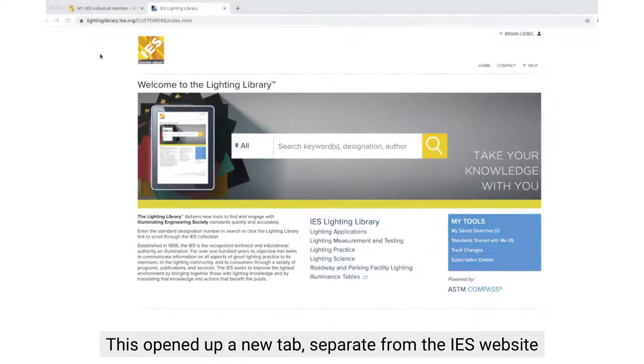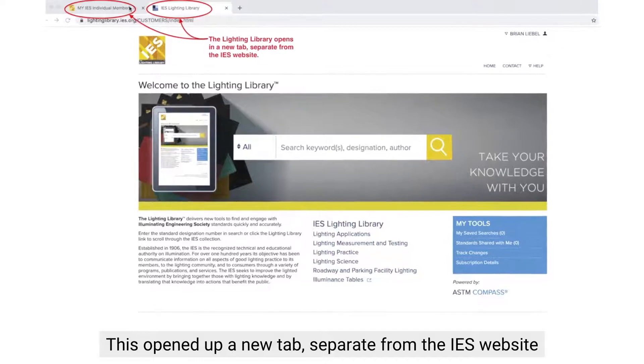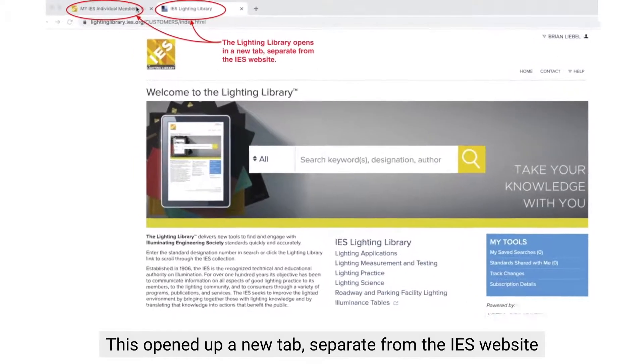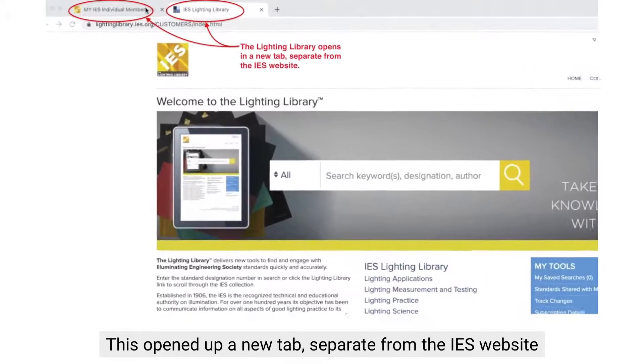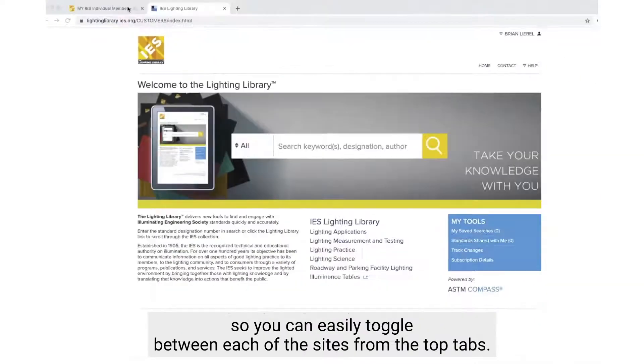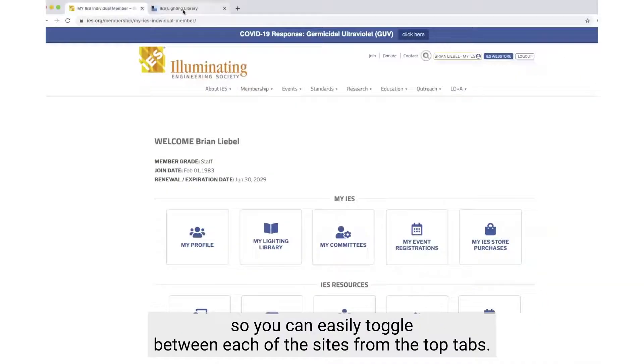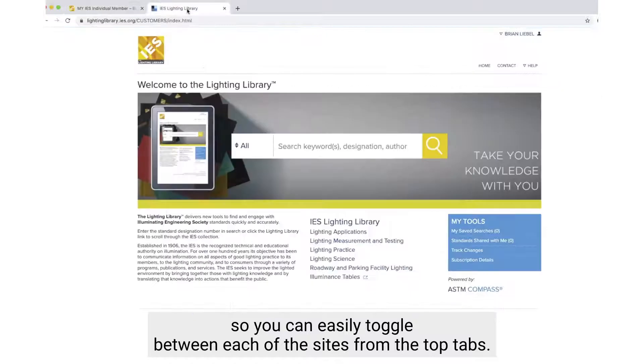You'll notice that the Lighting Library will open in a separate tab from the IES website, so you can easily navigate between each of the sites.